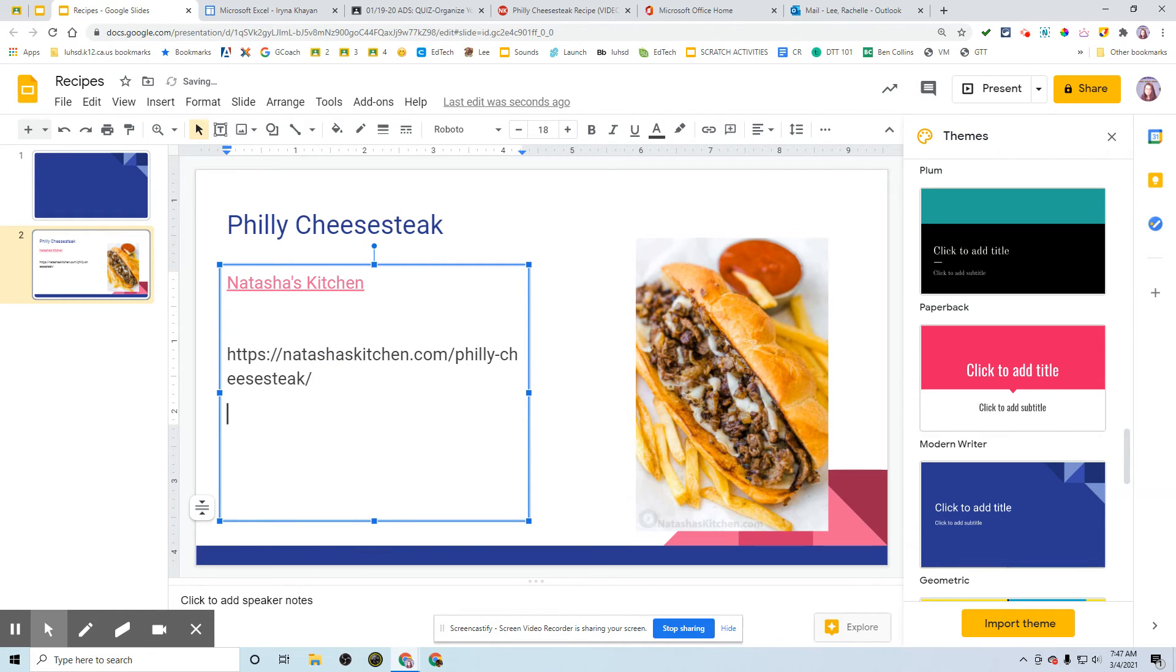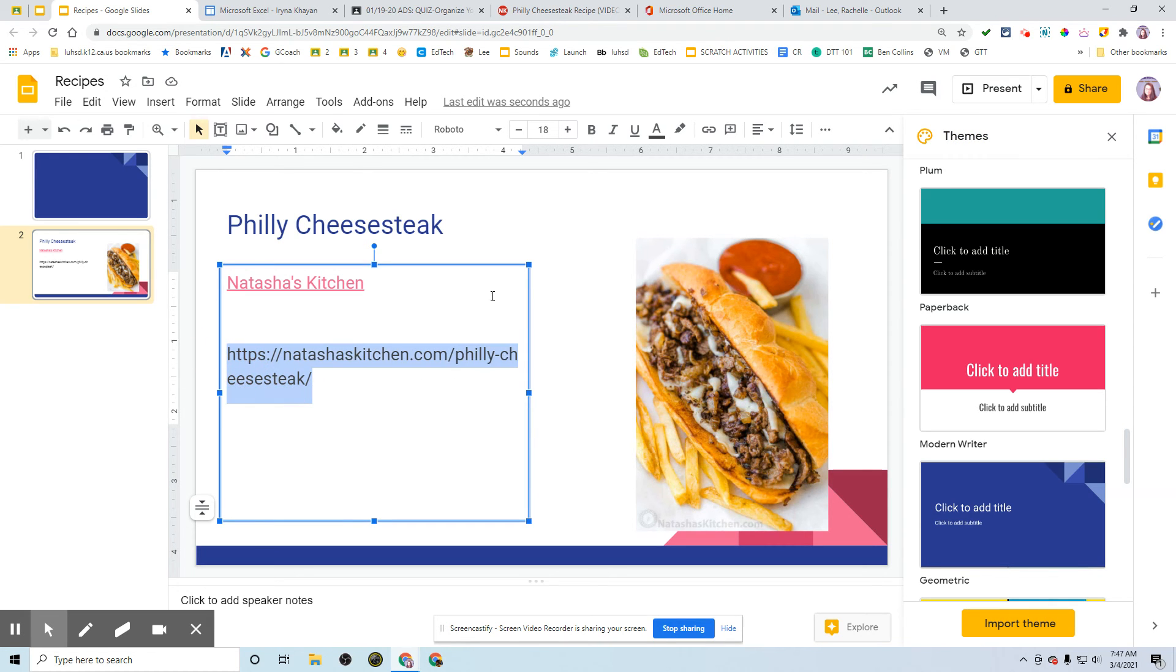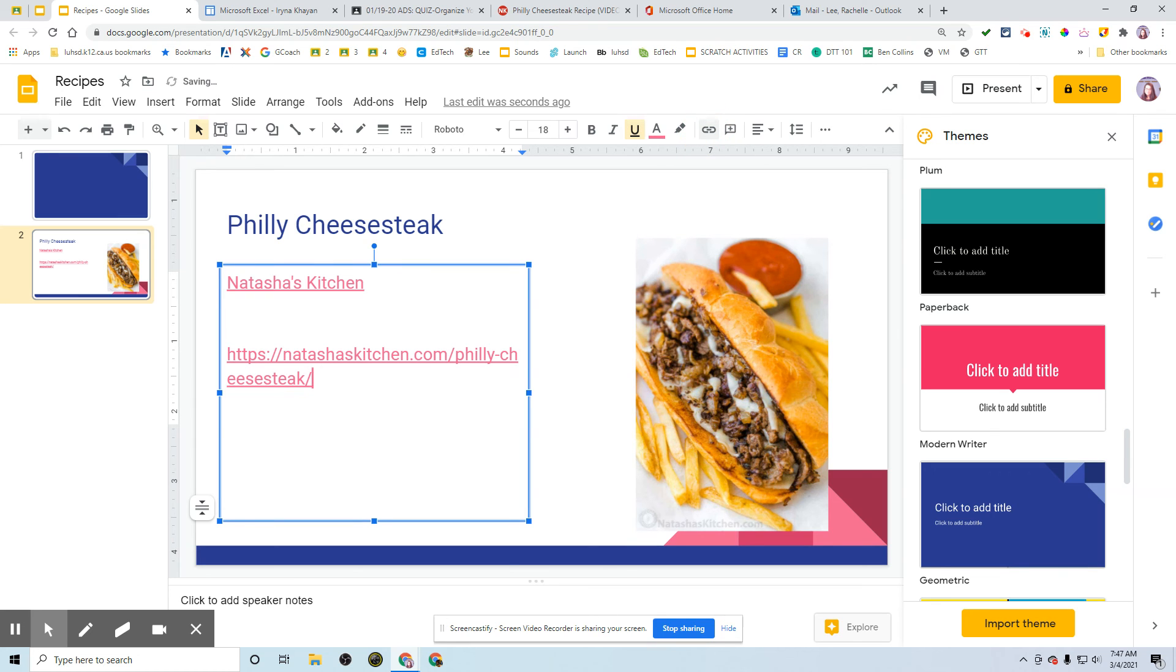For some reason, in Google Slides, it doesn't automatically turn into a hyperlink, so you will need to go back, highlight the text, and click that Insert Link button again. Hopefully that helps you hyperlink to your recipe.